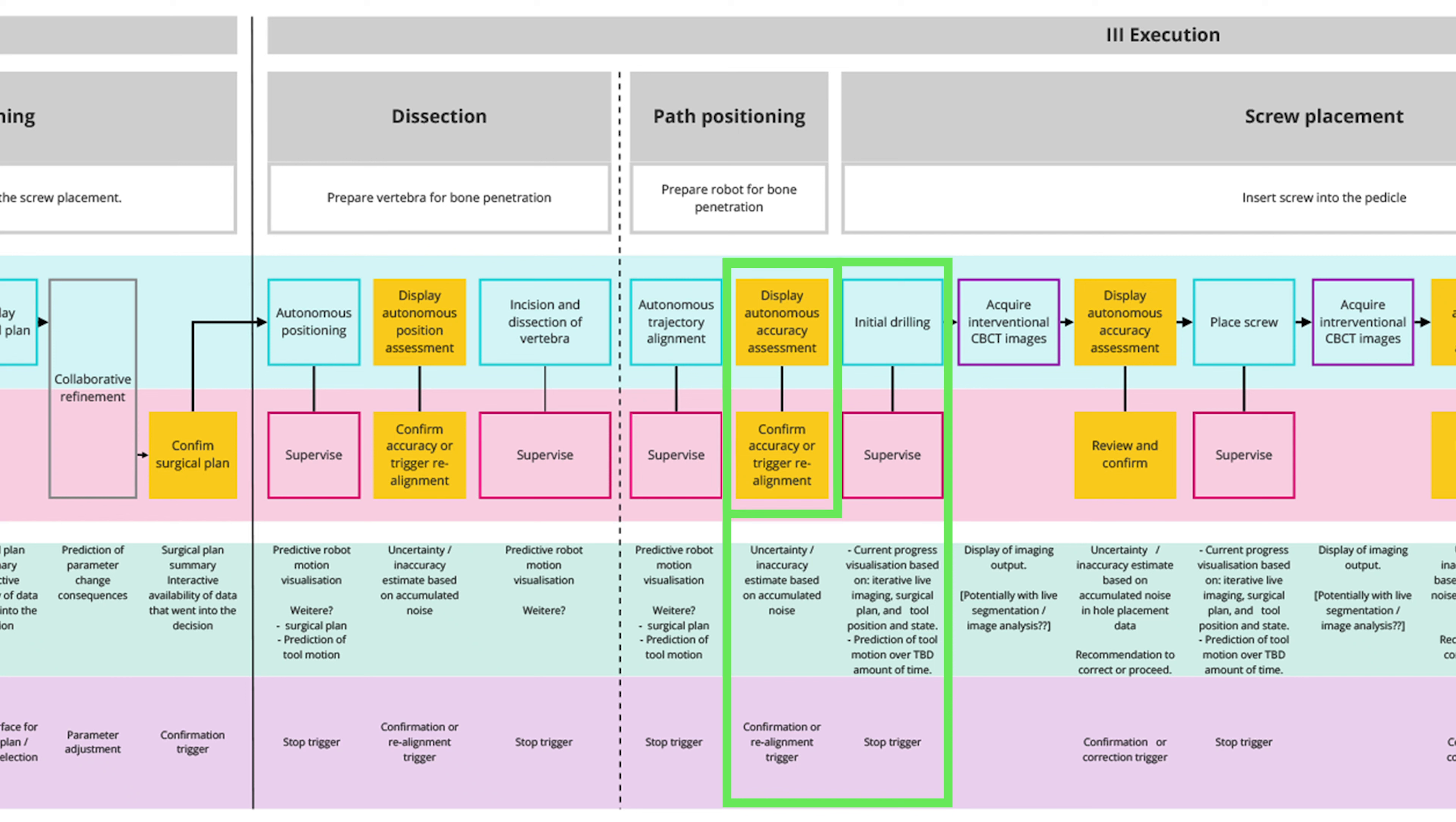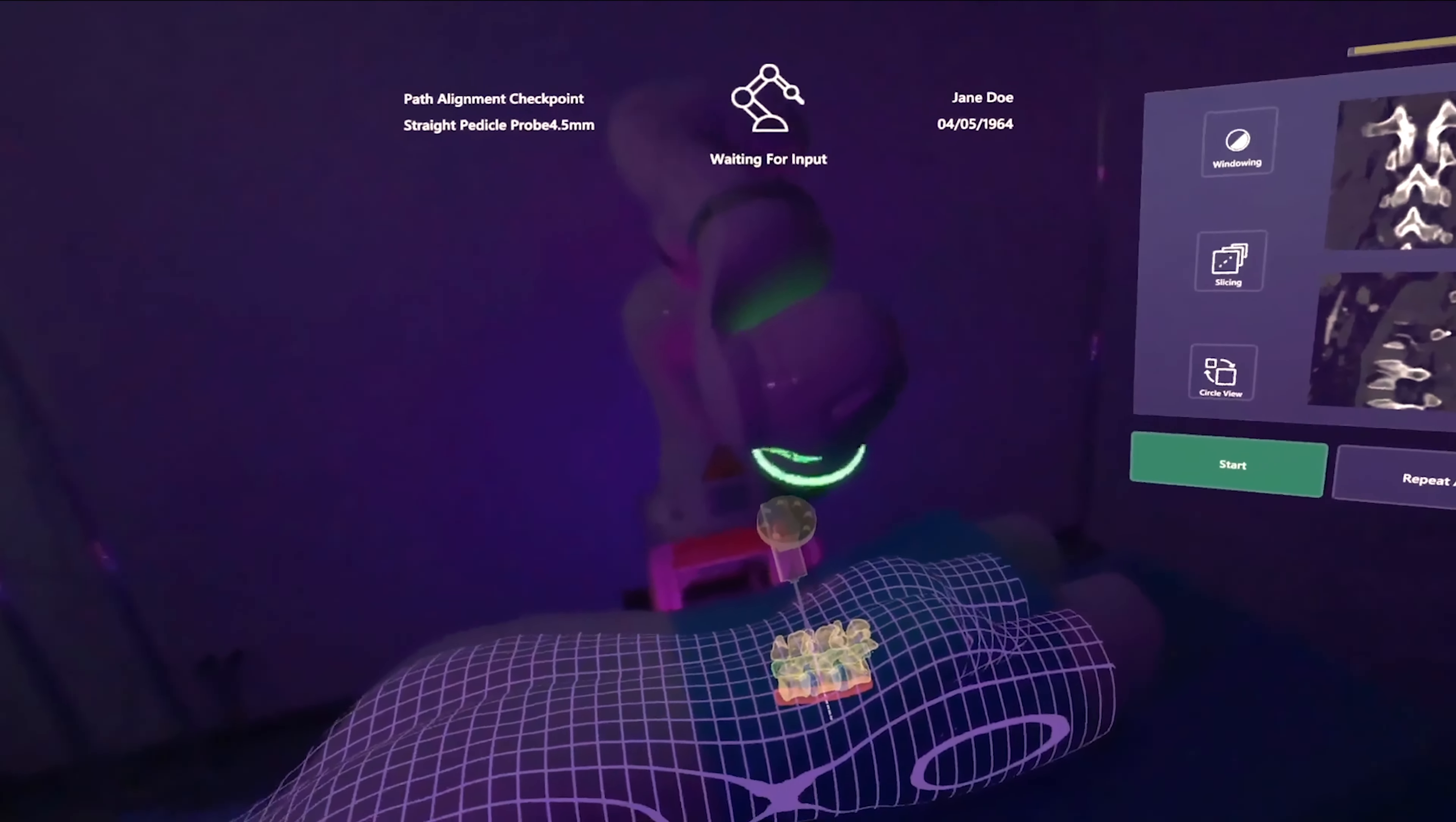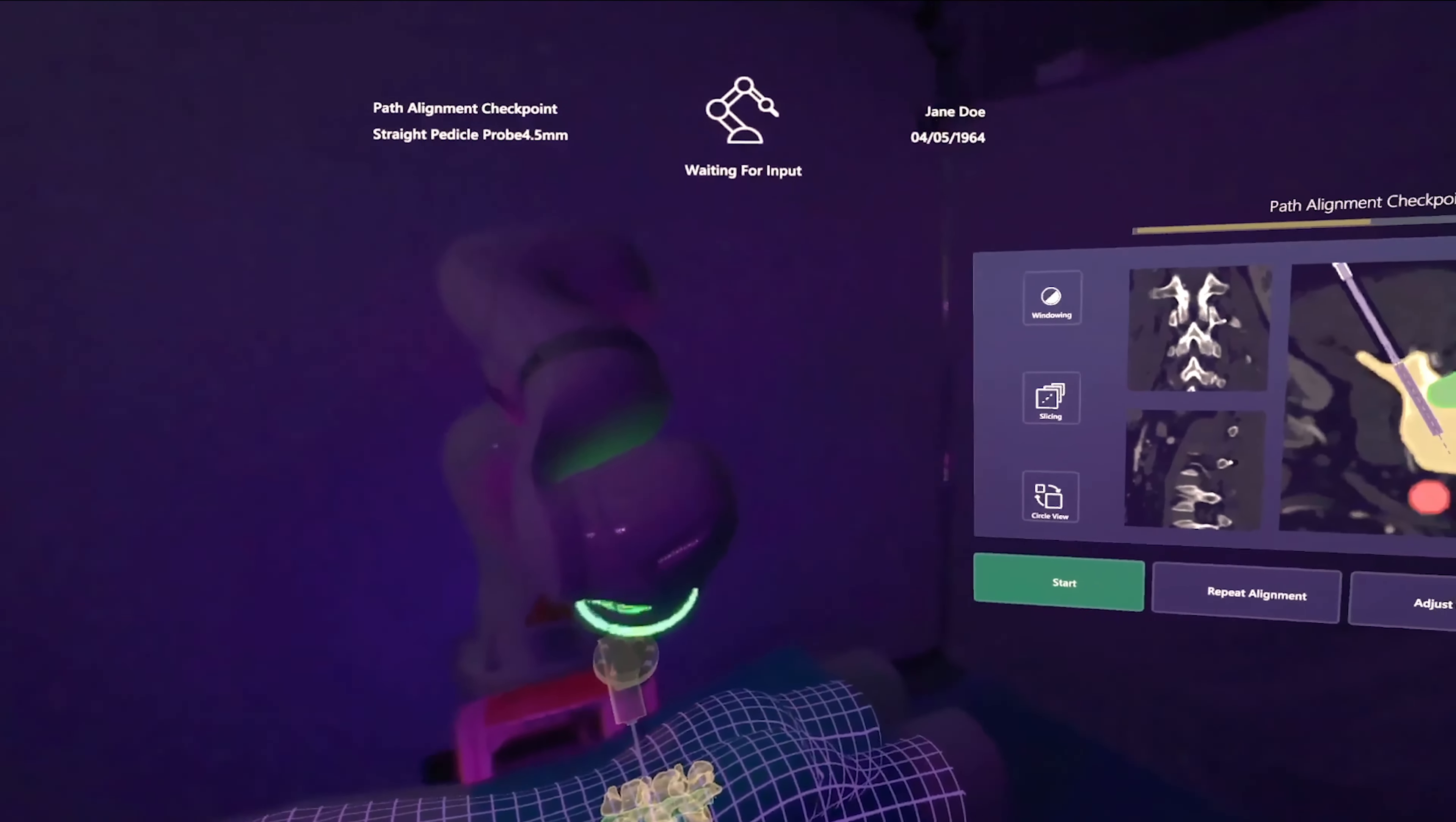The checkpoint at which the surgeon confirms the drilling path alignment and the supervision of the drilling process. The surgeon's task during the checkpoint is to assess if the robot is correctly aligned with the planned drilling path.